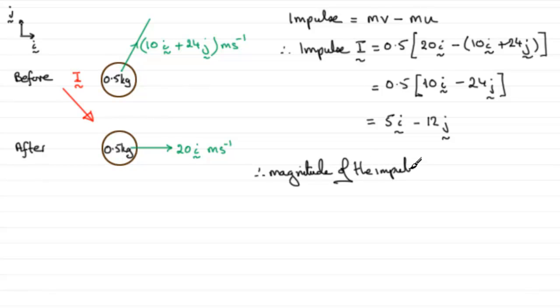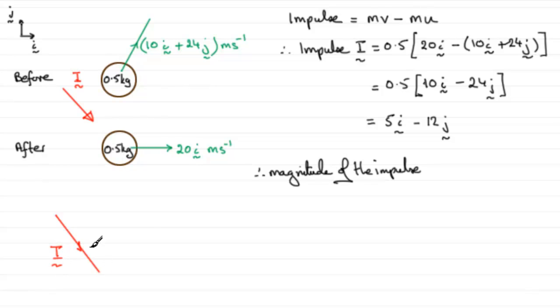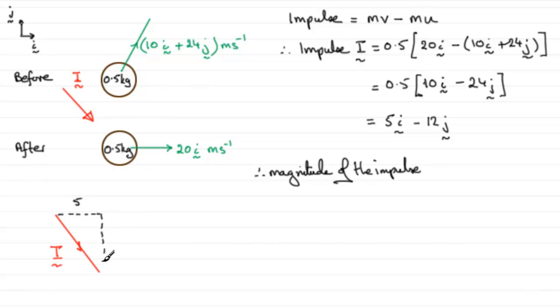Because obviously we've got our impulse acting down here, let's just mark it in again, I. We should know then that we have got 5 units in that direction and 12 units acting downwards.